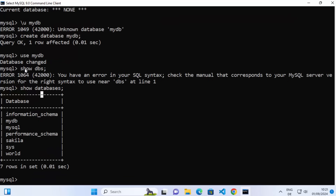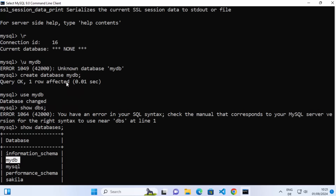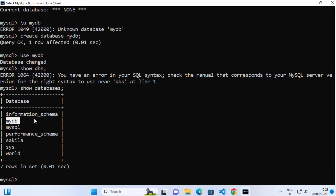Note that the correct command is not 'show dbs' — it is SHOW DATABASES. When you run SHOW DATABASES, it gives you the list of all default databases as well as the database you created using the CREATE DATABASE command. You can also create tables and insert data using various SQL commands.